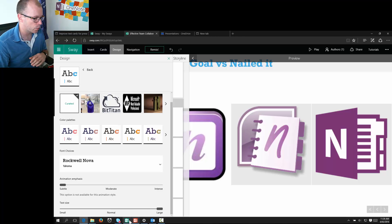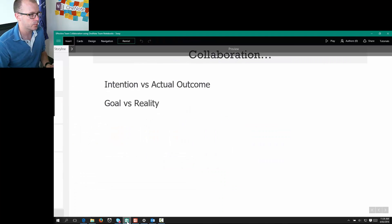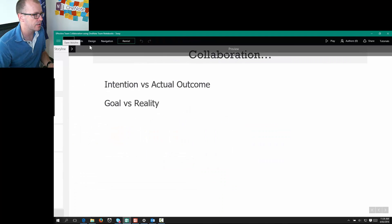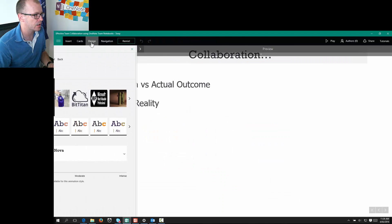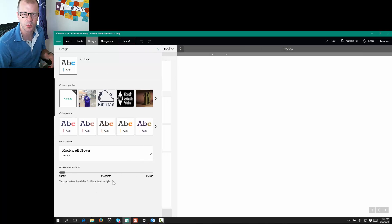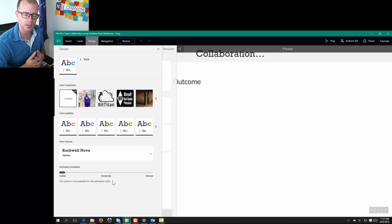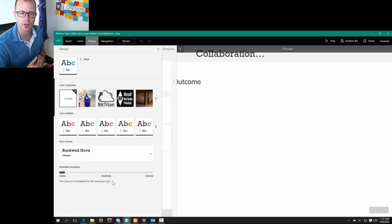One thing I will comment about, I also use the Sway app for Windows 10. And that feature hasn't quite come through to the app yet. So I expect it will do soon, based on the similar experience that you have across the browser.